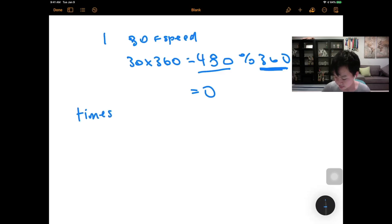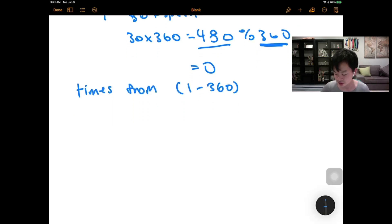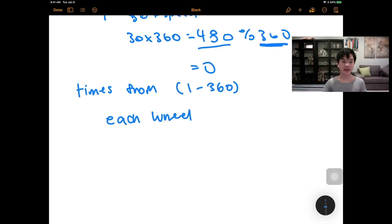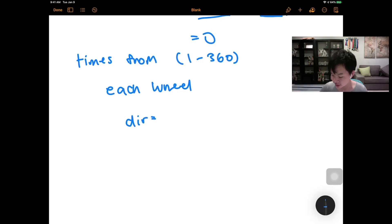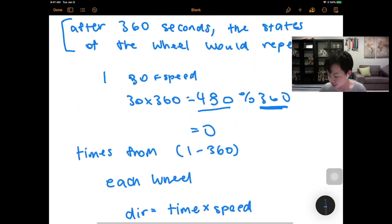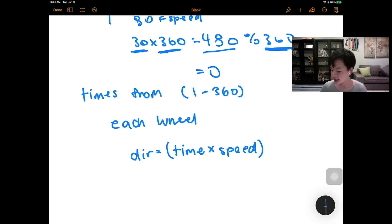We loop through times from 1 to 360, and for each time we loop through each of the five wheels. We calculate the direction that specific wheel is facing: at time zero all wheels are at direction 0 degrees, so direction equals (time × speed of the wheel) mod 360, since there are only 360 degrees.